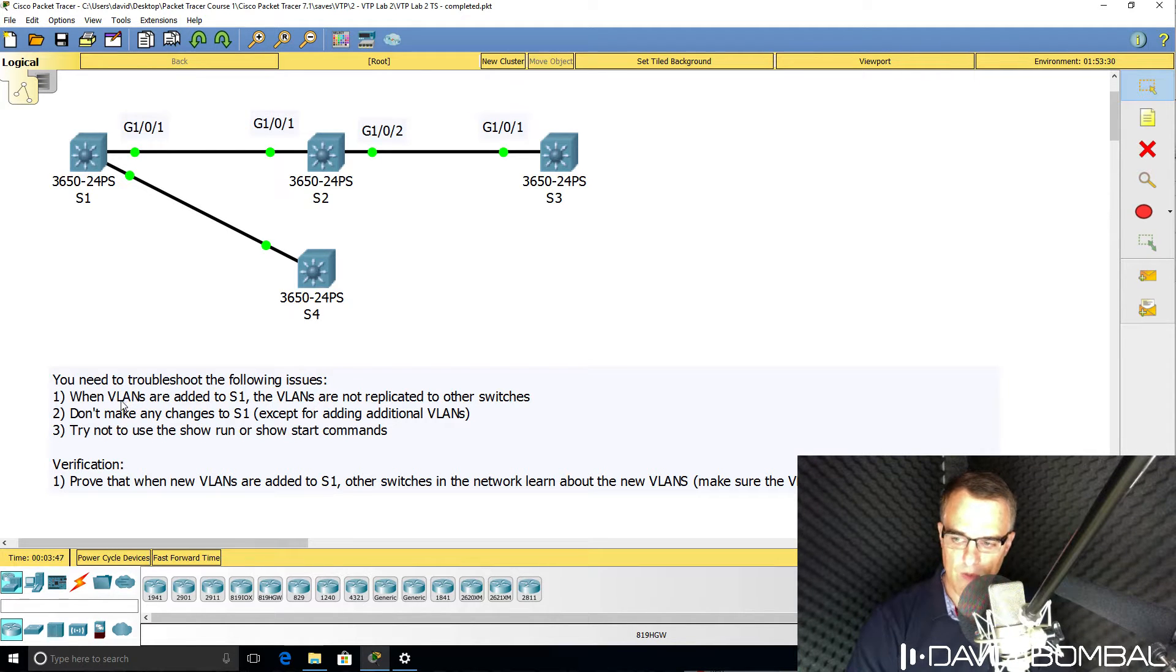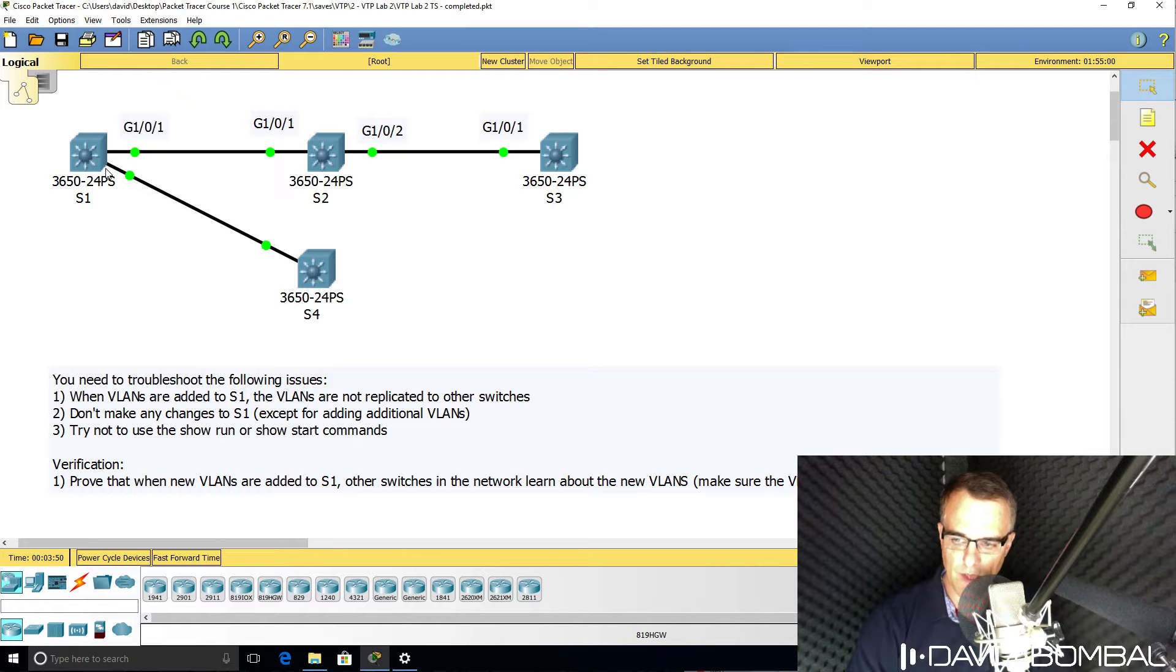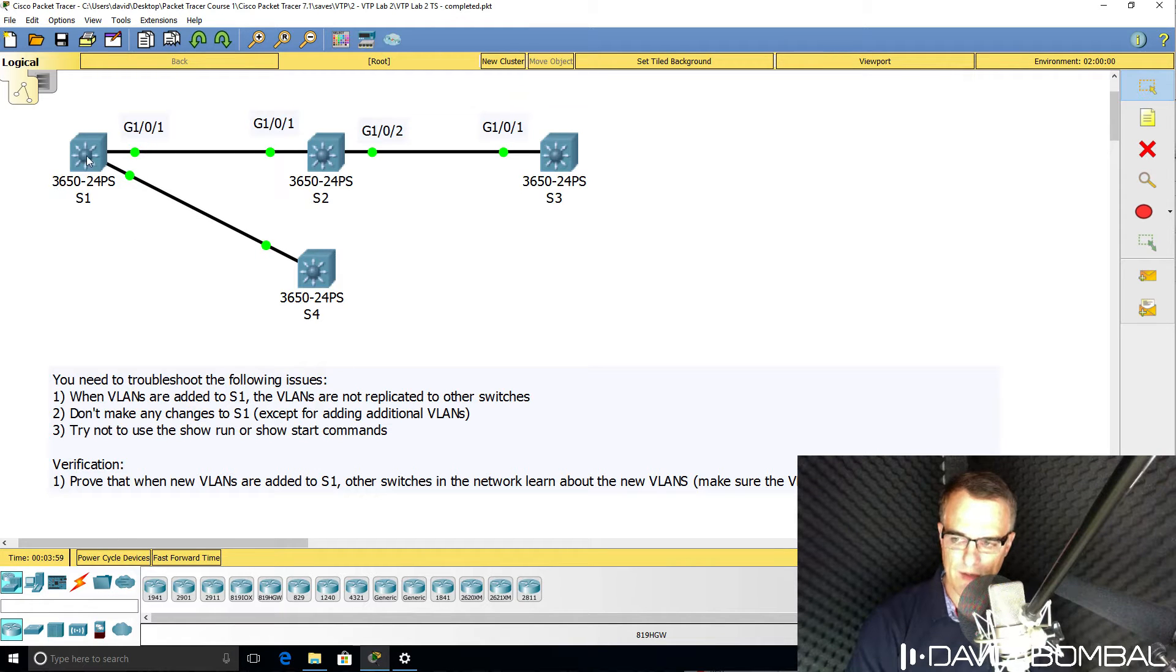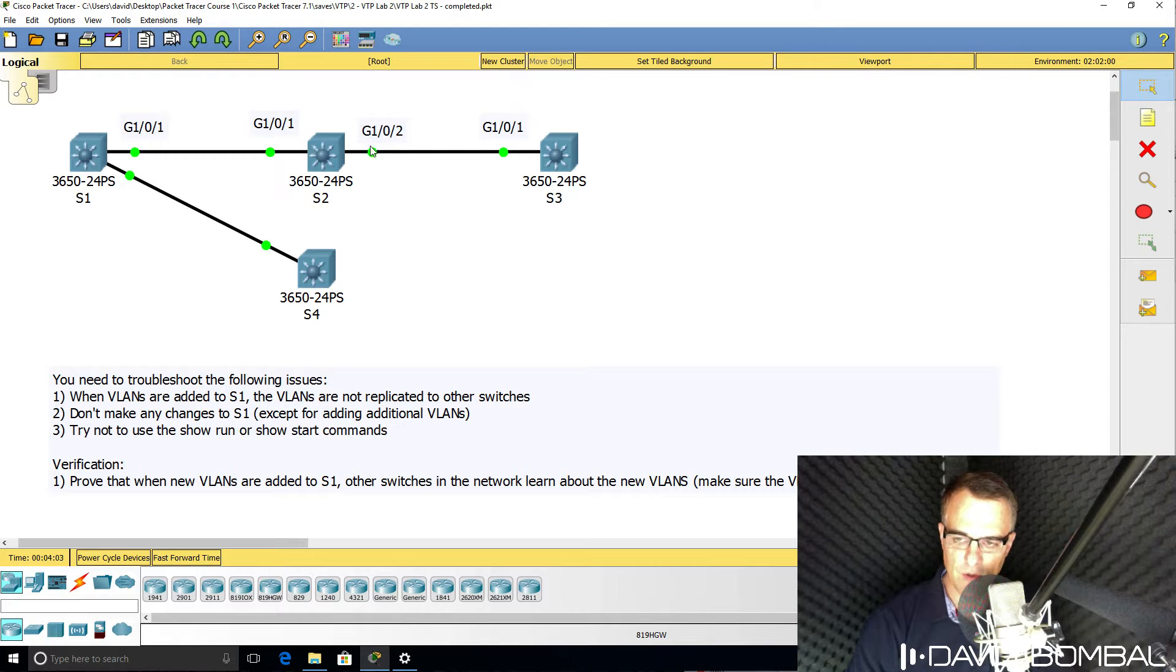When VLANs are added to switch one, the switch on the left, the VLANs are not replicated to other switches in the topology. In other words, when a VLAN is added to the VLAN database, VTP is not synchronizing those VLANs to the other switches in the topology.